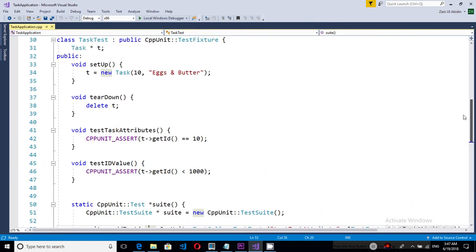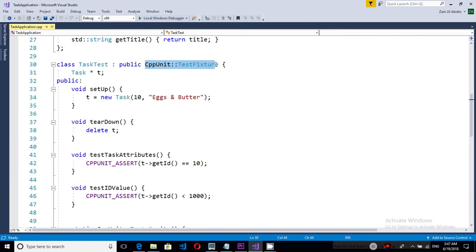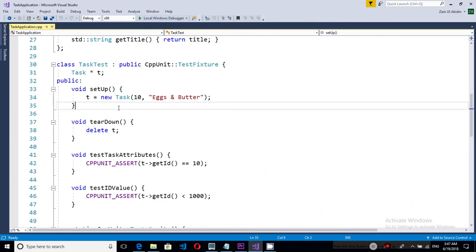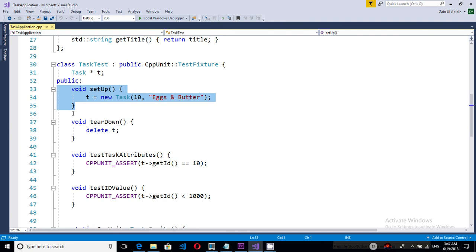If you look at the test class it's inheriting this test fixture. This setup function is called every time a test is run. This teardown function is run every time a test ends.